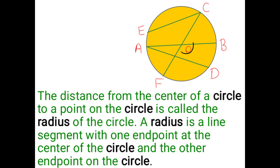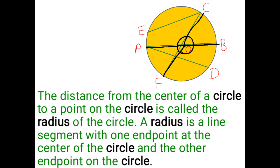Now, point O is the center of the circle. It starts from the center of a circle to the point on the circle. Radius OB, radius OC, radius OF, radius OA — all these four line segments start from the center of the circle. Center O, point O is the center of the circle.